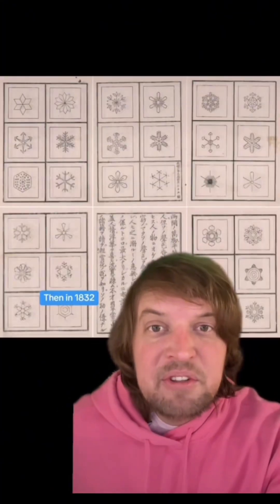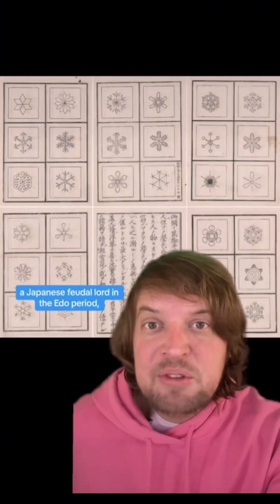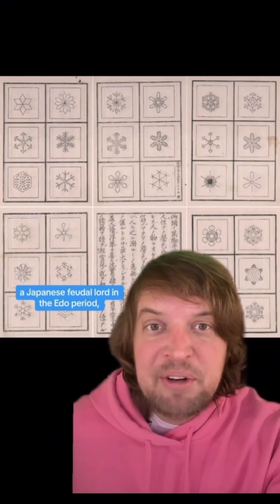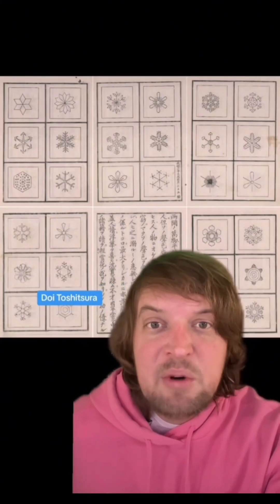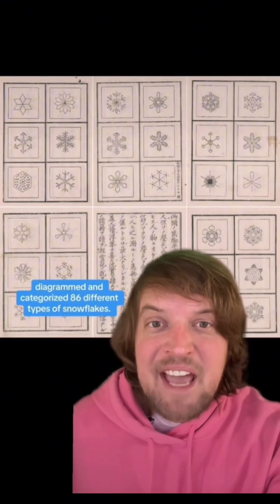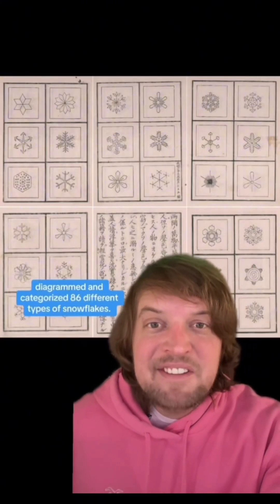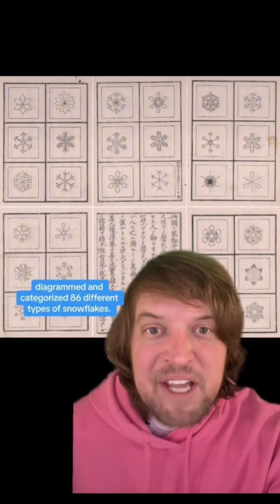Then in 1832, a Japanese feudal lord in the Edo period, Doi Toshitsura, diagrammed and categorized 86 different types of snowflakes.